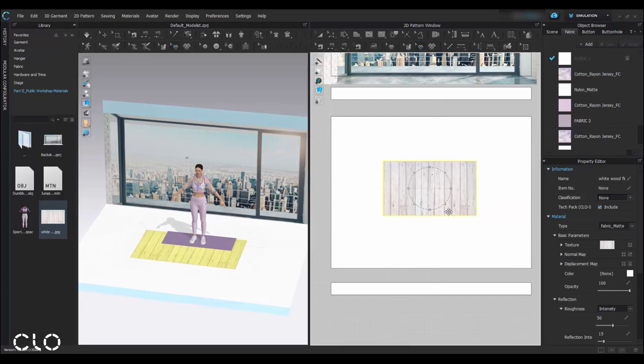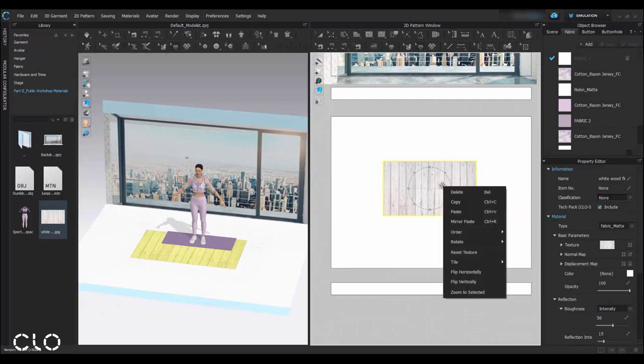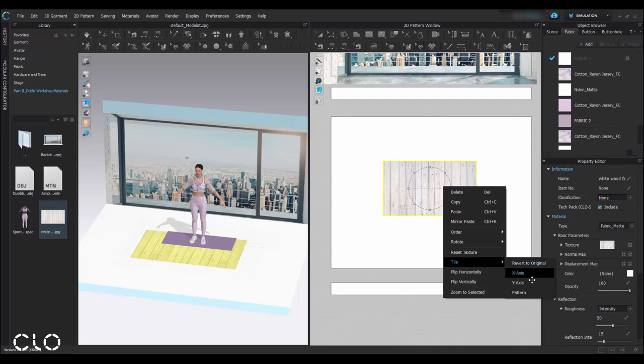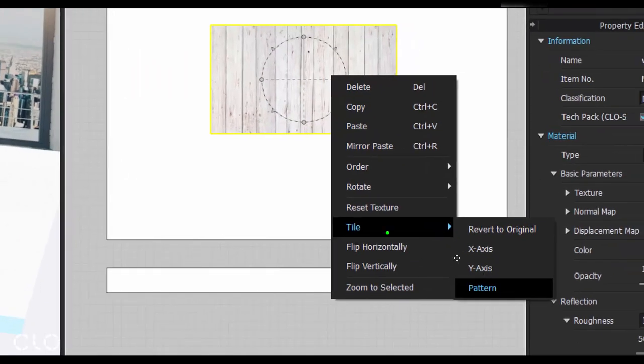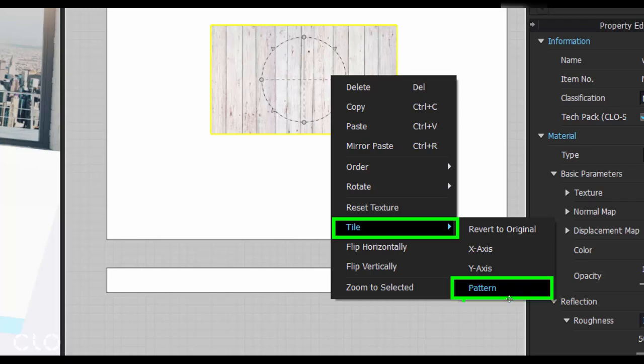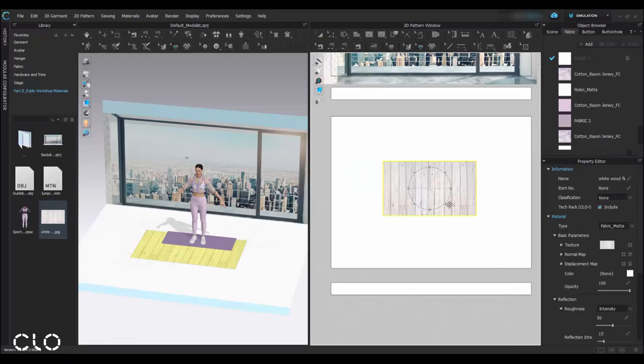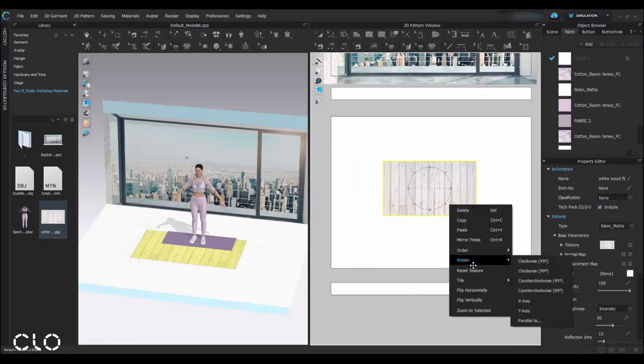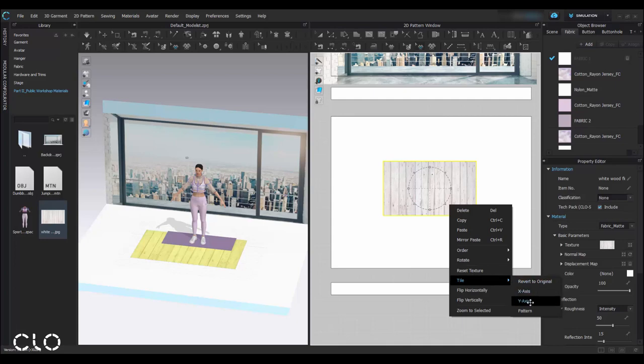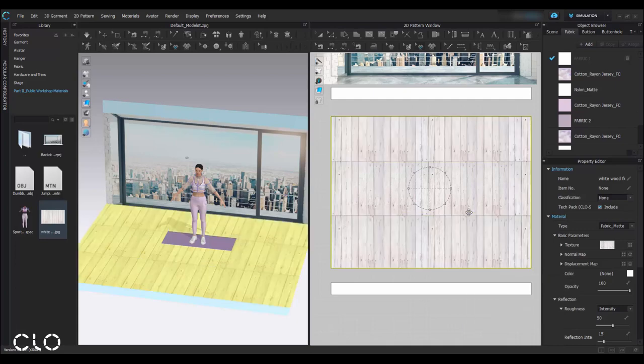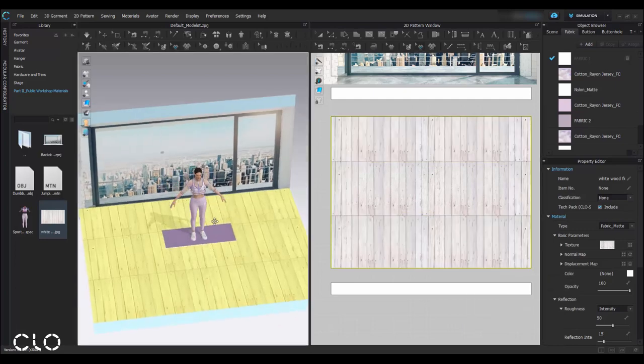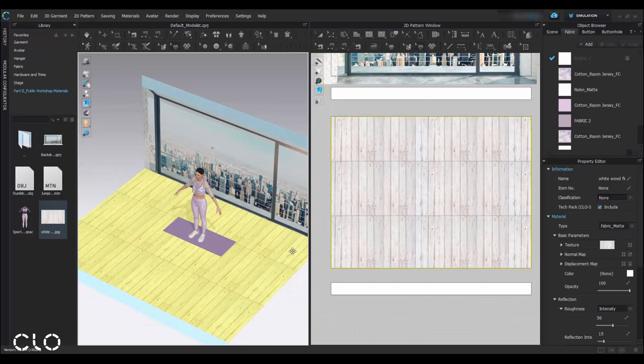And then I'll make a repeat by right clicking, tile, pattern. So this graphic will tile overall the pattern.